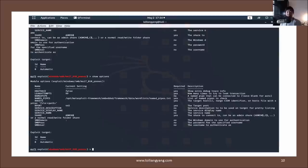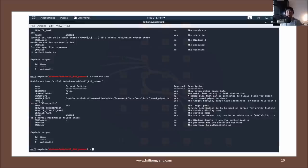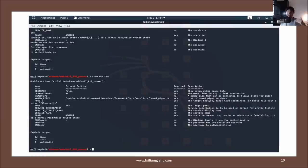Once you've selected an exploit or module, you can enter `show options` to see the parameters needed to execute it. For example, using the Windows SMB MS17-010 psexec module, you'll see parameters like RHOSTS, DBG_TRACE, LEAKATTEMPTS, and NAMEDPIPE. Fields marked as required in the third column are compulsory — you must specify a value. The description column explains each parameter and option.